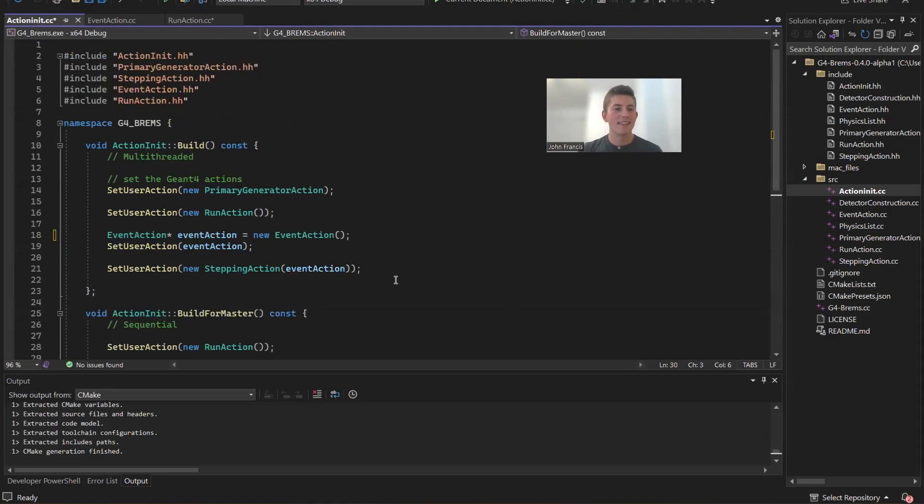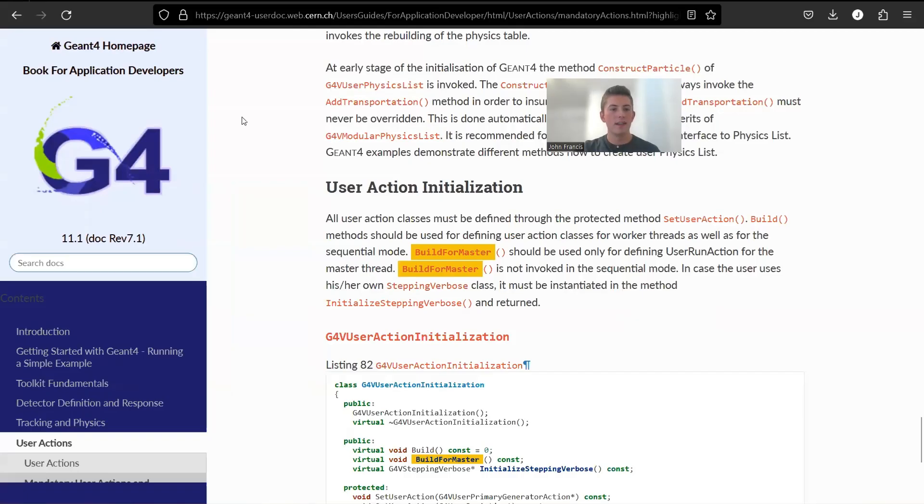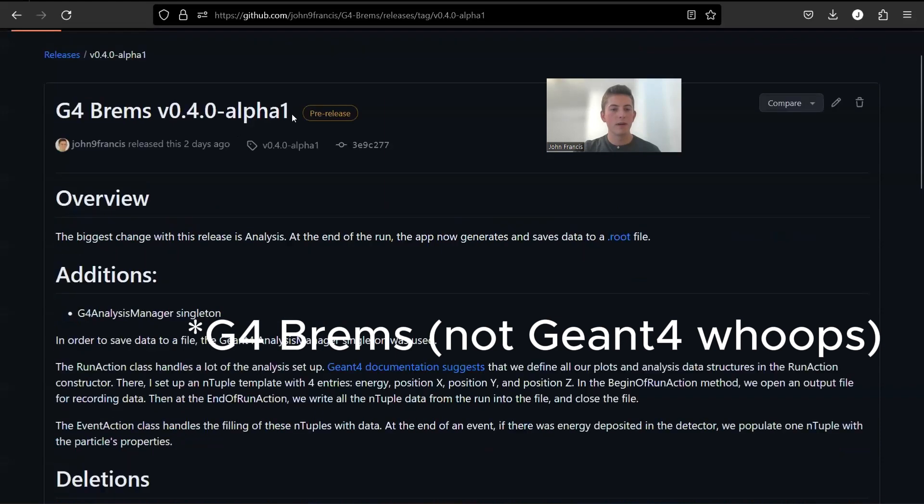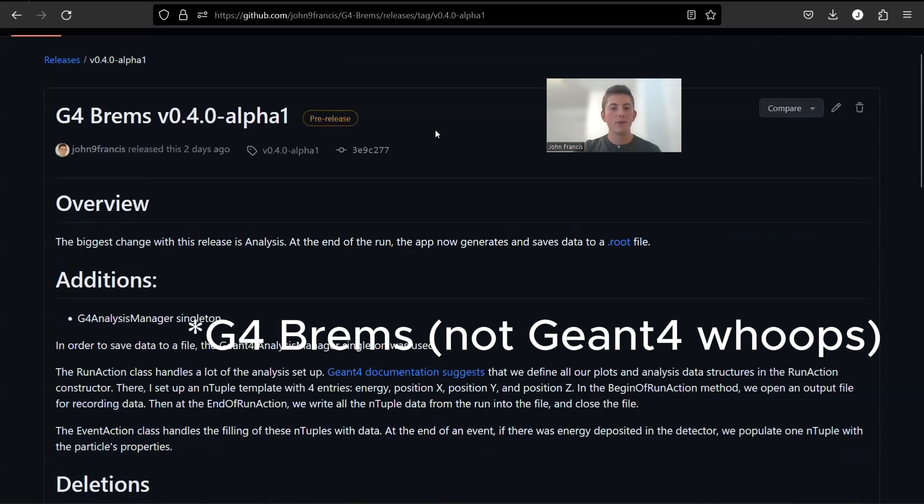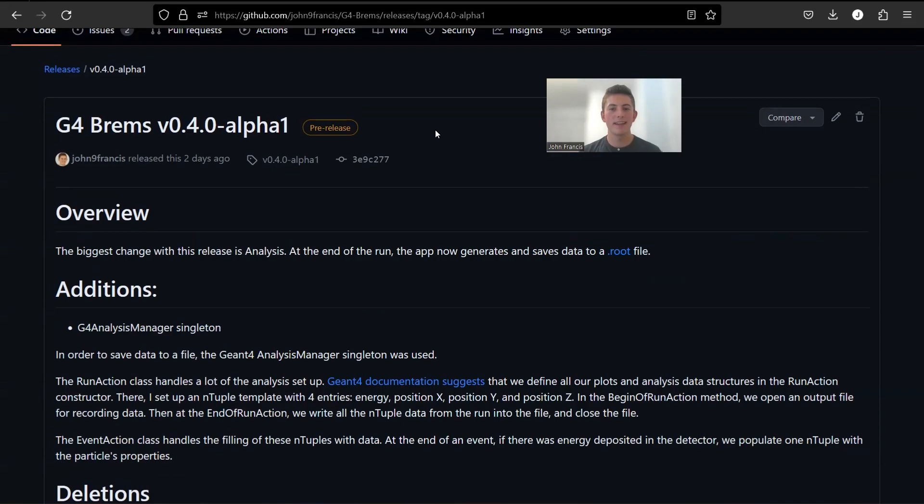All right, guys, that's it for this release. Geant4 version 0.4.0 alpha 1. If you enjoyed this video, please leave a comment or a like or subscribe. And please consider supporting me by clicking one of those links down below. Thanks again for watching and I'll see you later.